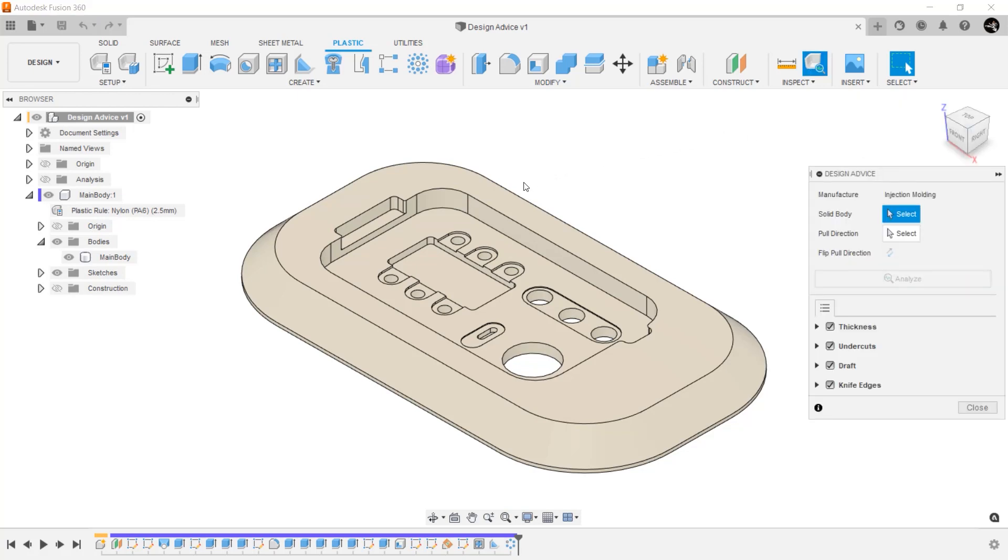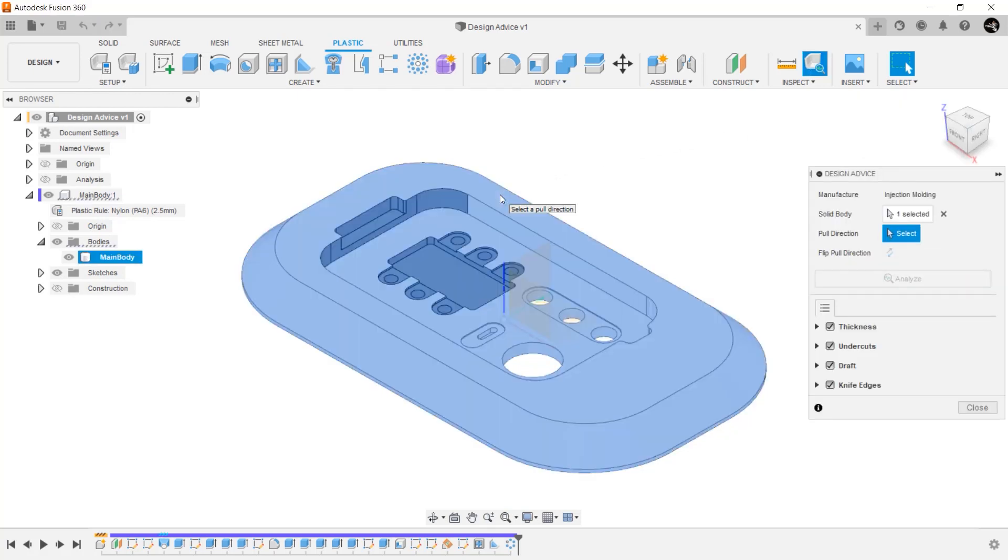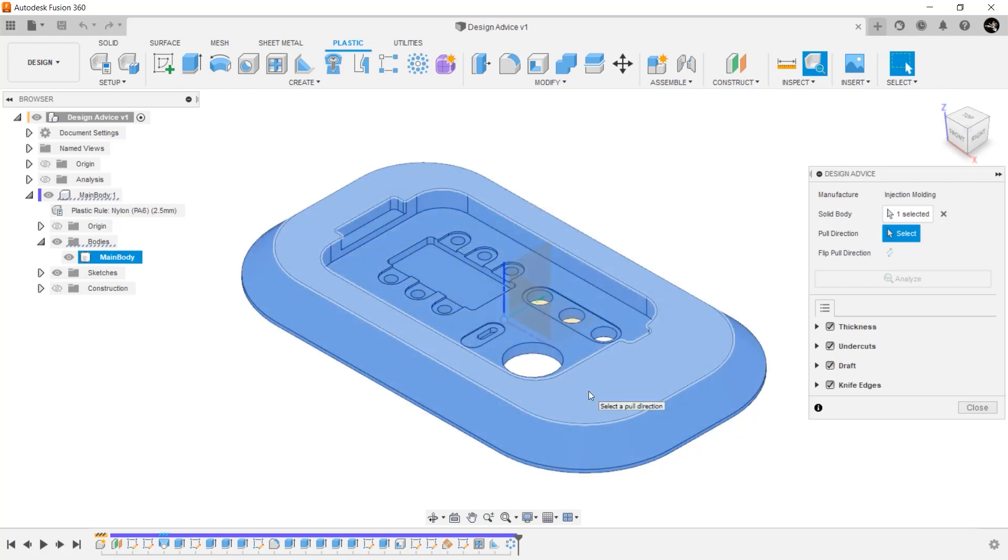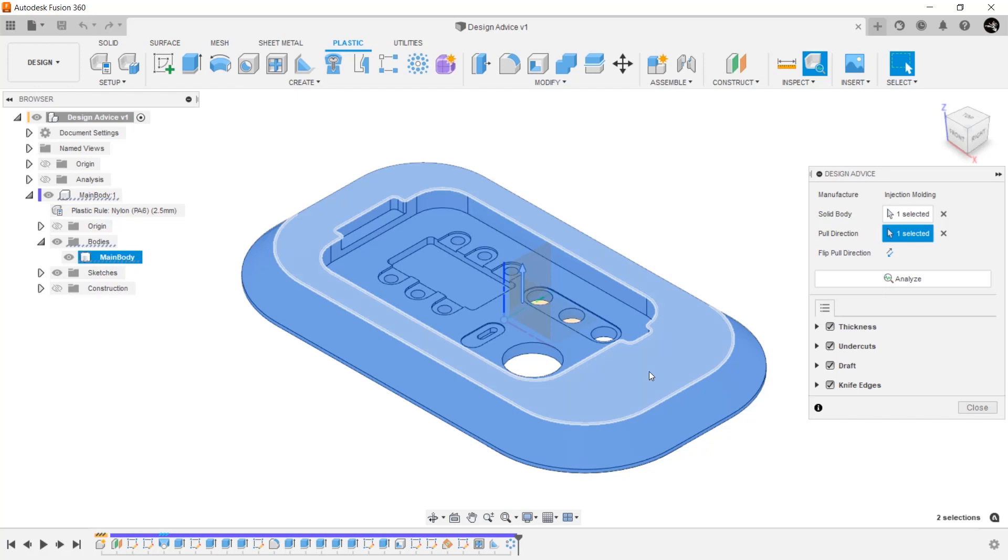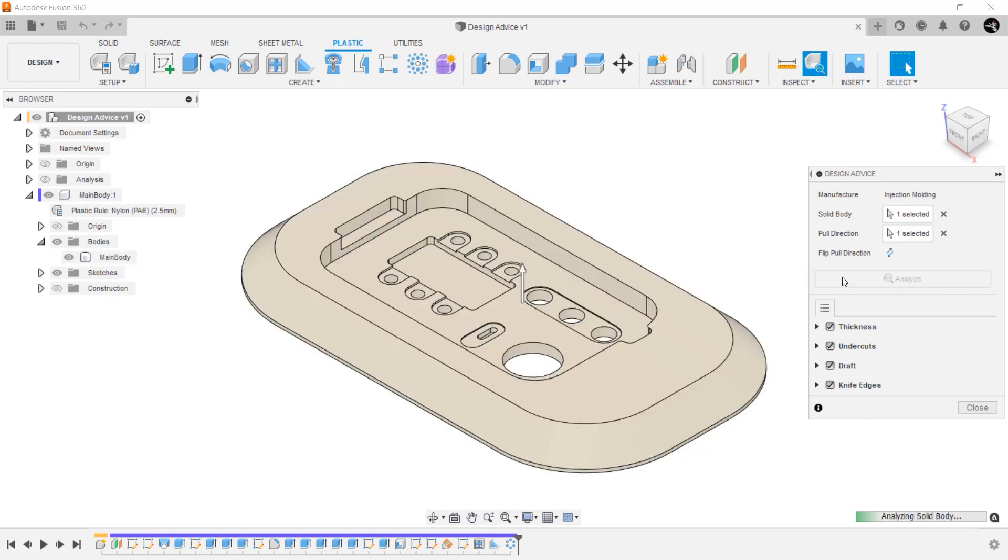First, select the component you want to analyze. Now select the pull direction. For those new to plastic injection molding, the pull direction is the direction the tool will move after the plastic has been injected into it. Once you have both component and direction picked, select Analyze.